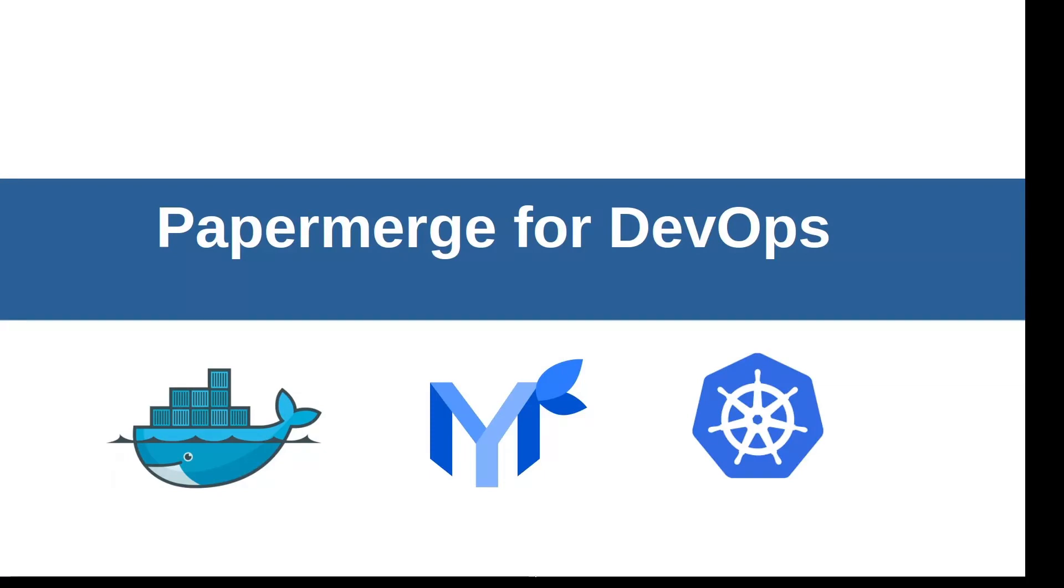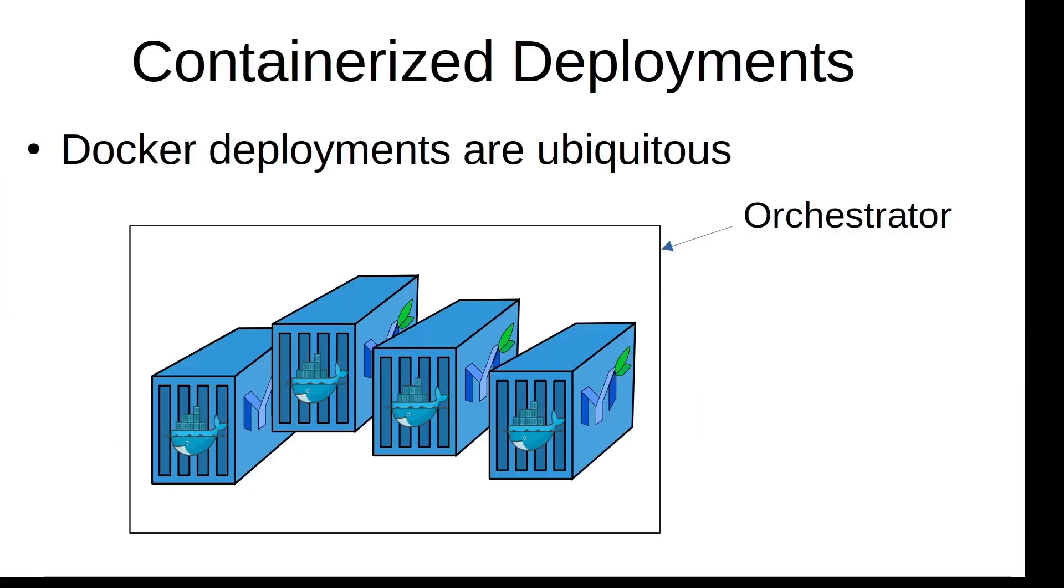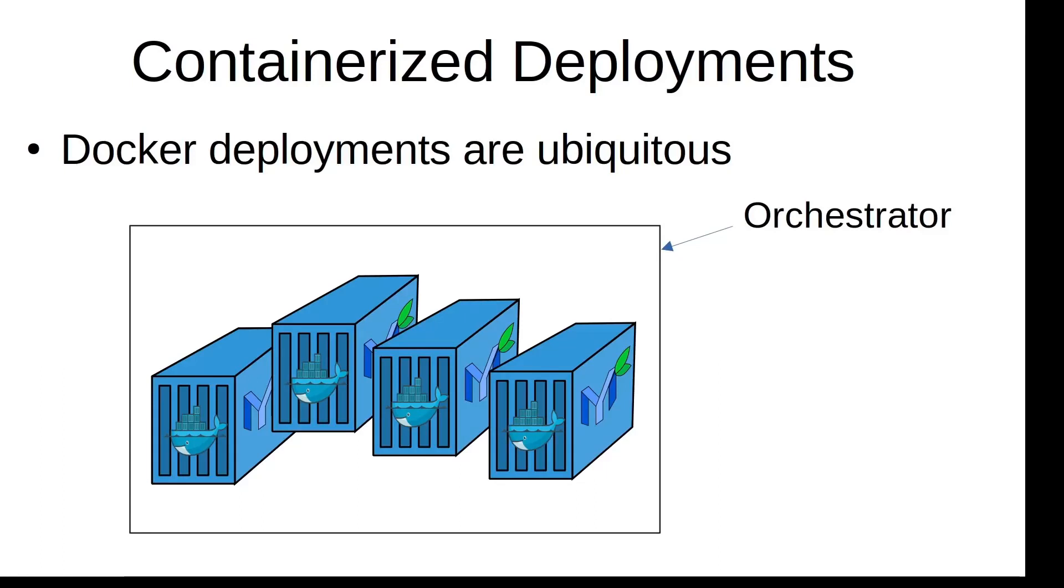PaperMerge for DevOps. Nowadays, the standard way to deploy any web application is by using Docker. Software engineers ship the application as a Docker container and then the DevOps engineer deploys Docker images in some sort of container orchestrator. Container orchestrator is basically a tool which manages containers. Maybe you are already familiar with at least two very popular orchestrators: Docker Compose and Kubernetes.